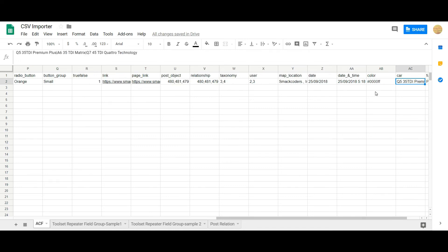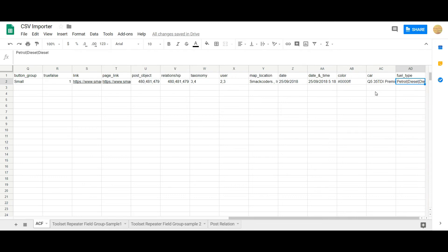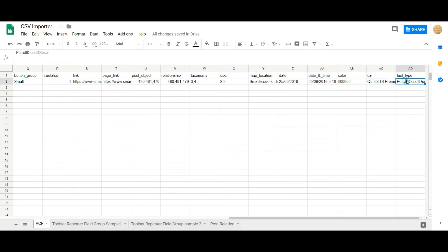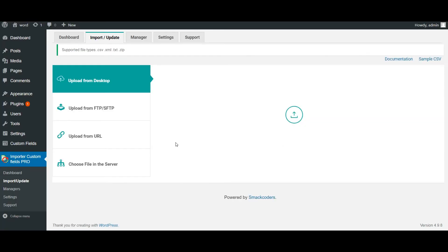And the car and fuel type represent my repeatable field values. So the values need to be separated using pipeline separator. You can mention any number of values using pipeline separator. So now let's import the values.